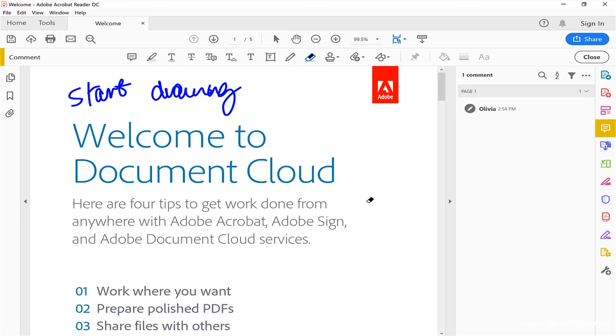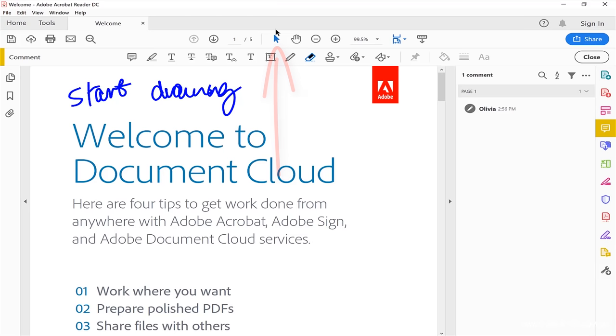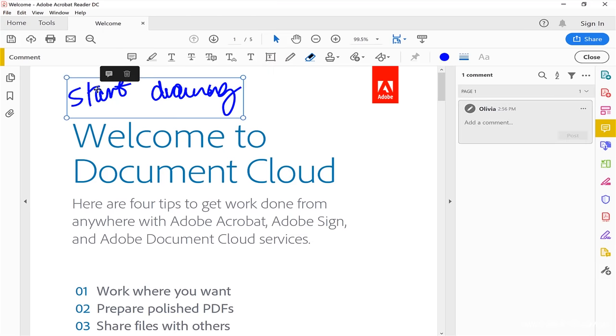Instead of using that, what I would typically do is switch to the select tool. That's the little cursor pointer arrow, and click on the annotation that I want to delete and delete it all at once.